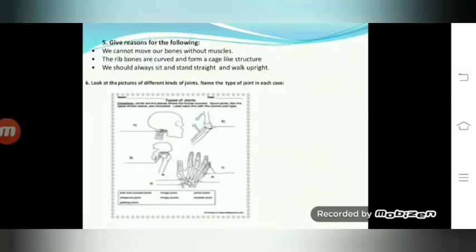Question number five: give reasons for the following. First: we cannot move our bones without muscles. Second: the ribs bones are curved and form a cage-like structure. Third: we should always sit and stand straight and walk upright.